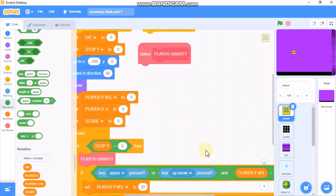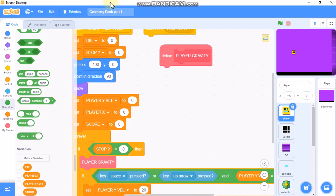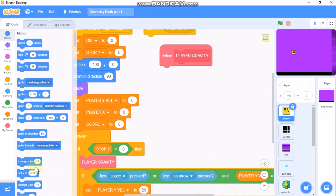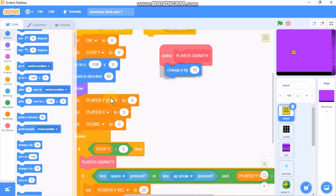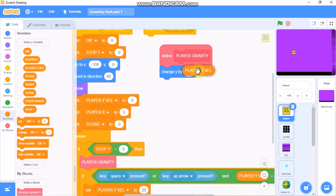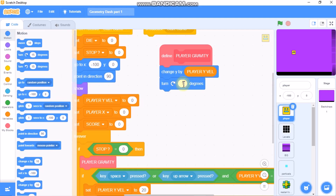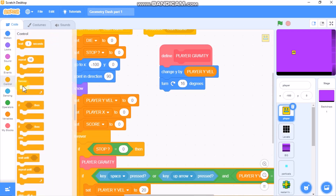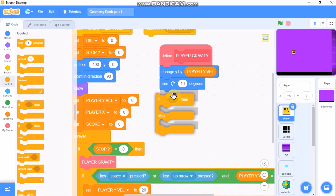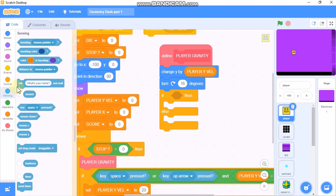Then we need to change player Y velocity by negative 12. Now let's define the 'player gravity' block. We need to change Y by player Y velocity, then change player Y velocity by negative value to zero, and grab an if-else statement: if touching levels...